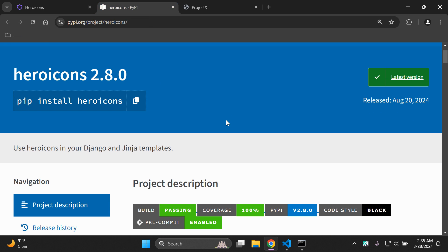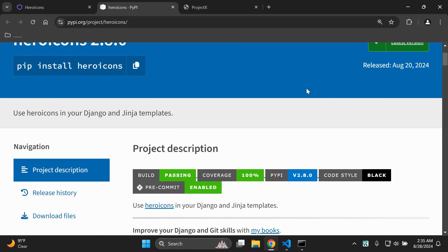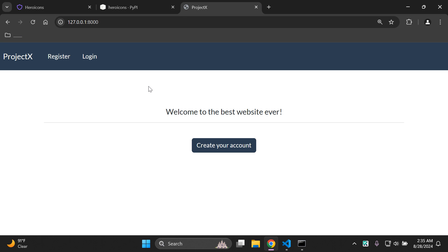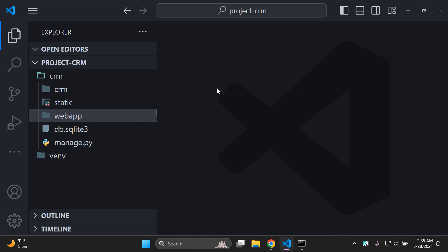We're going to easily learn how to integrate this within our Django applications using the heroicons package so we can utilize it in our Django and Jinja templates. The first thing you need, like always, is to make sure that you have a Django application to apply this to. I already have my application set and ready to go, and I also have it open in Visual Studio Code. So make sure you've got that all prepared.